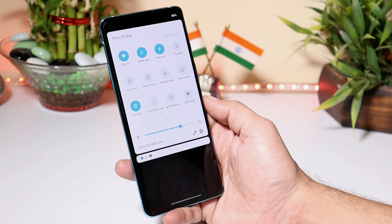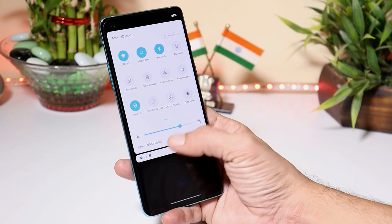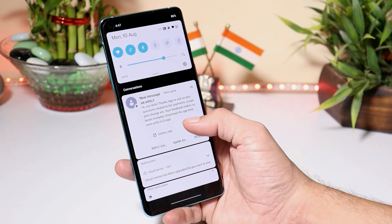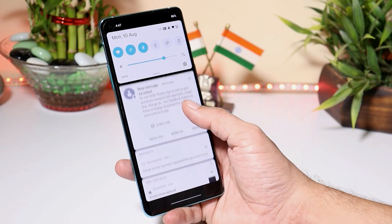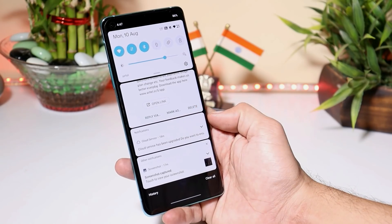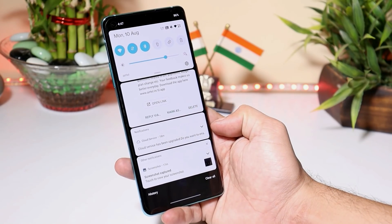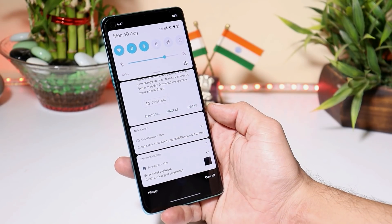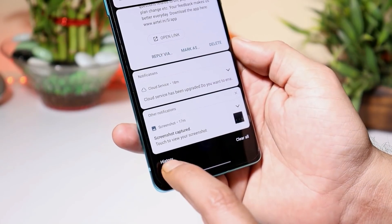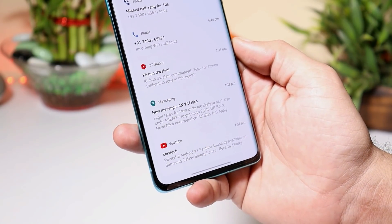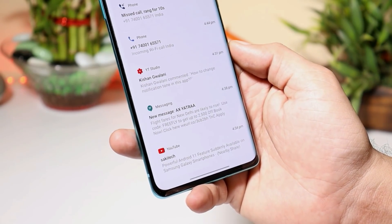This will be our quick settings panel, where you get options like how much data you have used. The notification panel is also redesigned, where we get three sections: conversations, notifications, and other notifications. If you have enabled notification history, you can tap on history and get the notification history if you've swiped a notification away by mistake.